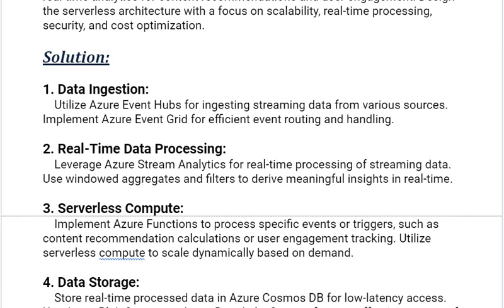Our next solution is real-time data processing. Leverage Azure Stream Analytics for real-time processing of streaming data. Use windowed aggregates and filters to derive meaningful insights in real-time.